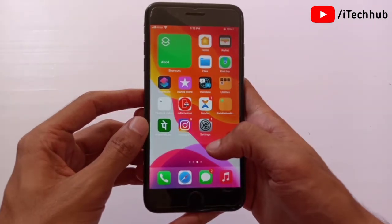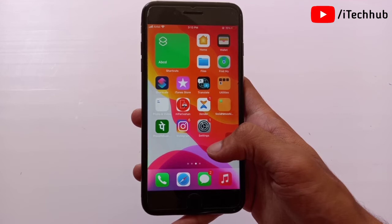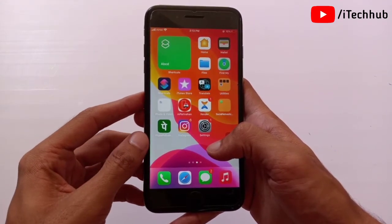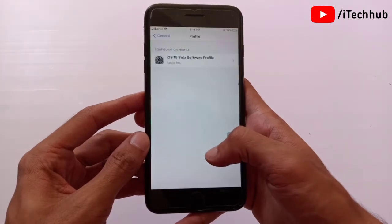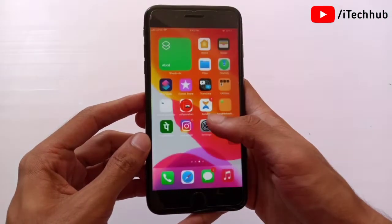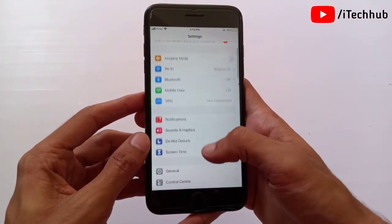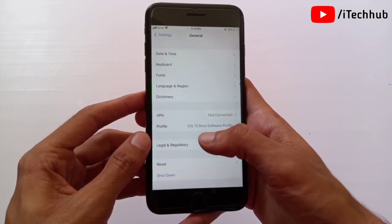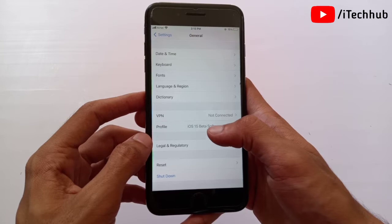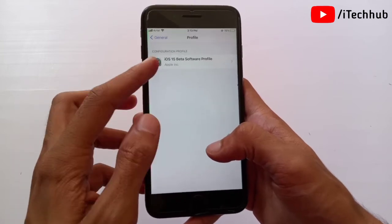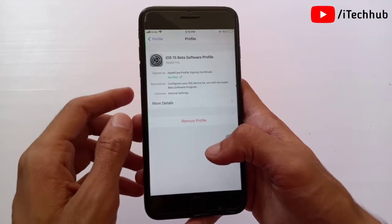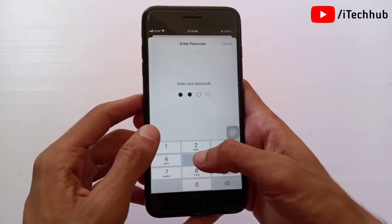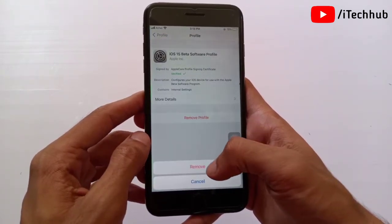The first trick is how to remove the iOS 15 beta profile without a computer. Please follow the steps to easily fix your problem. First of all, open the Settings app, scroll down and tap on General. In General you can also see the Profile options — please tap on it. Now you can see the iOS 15 Beta Software Profile — tap on it.